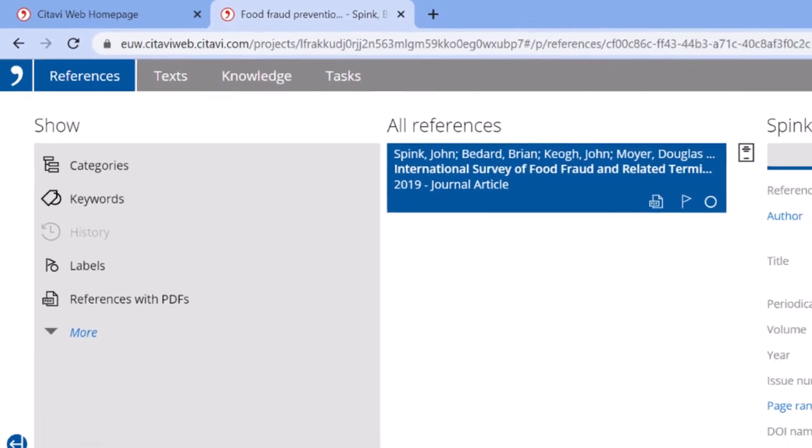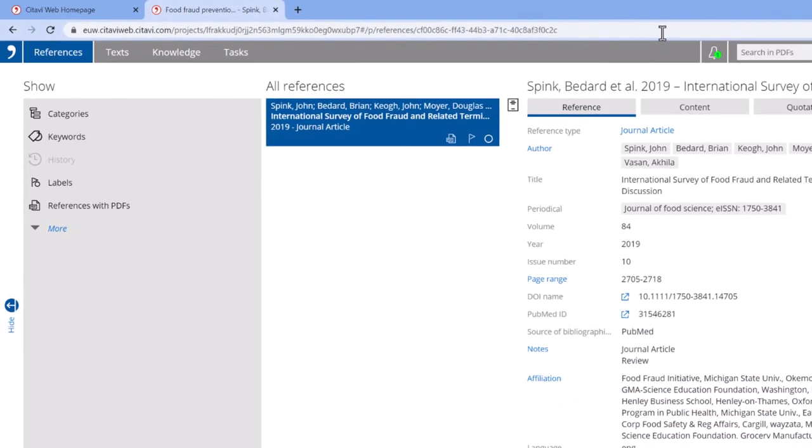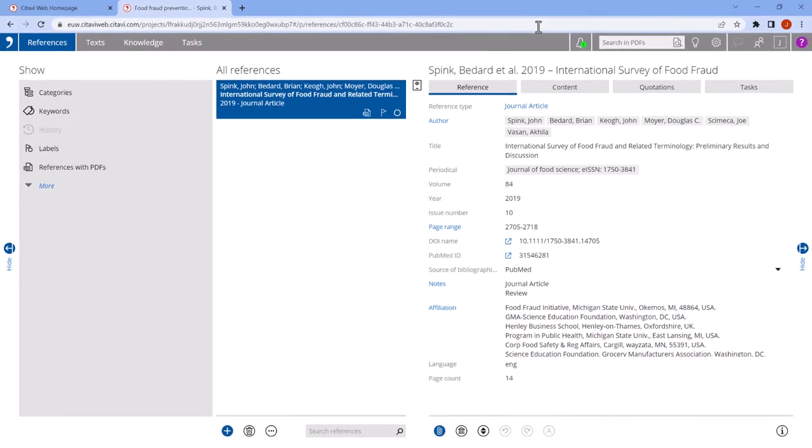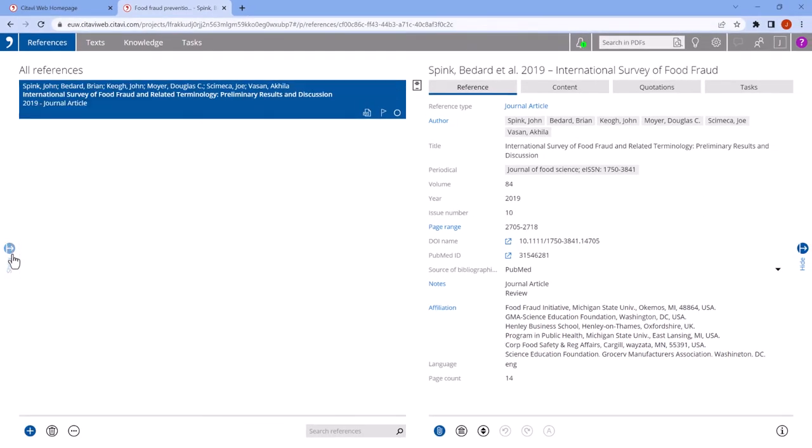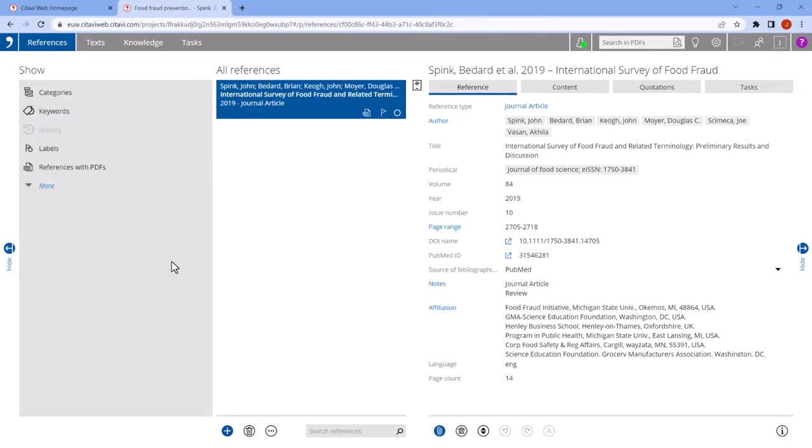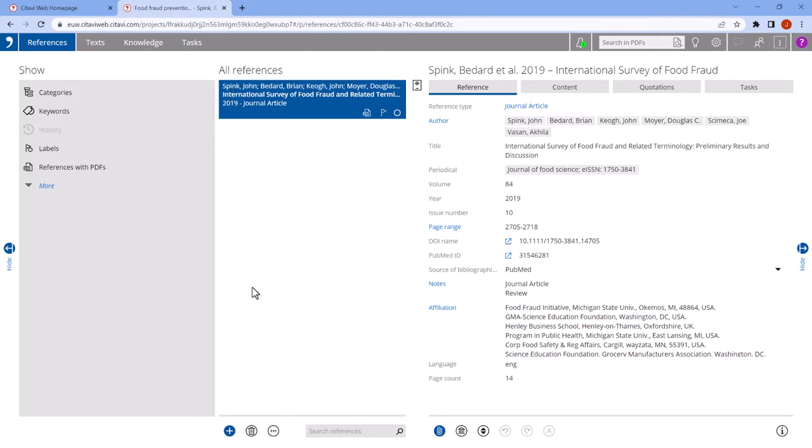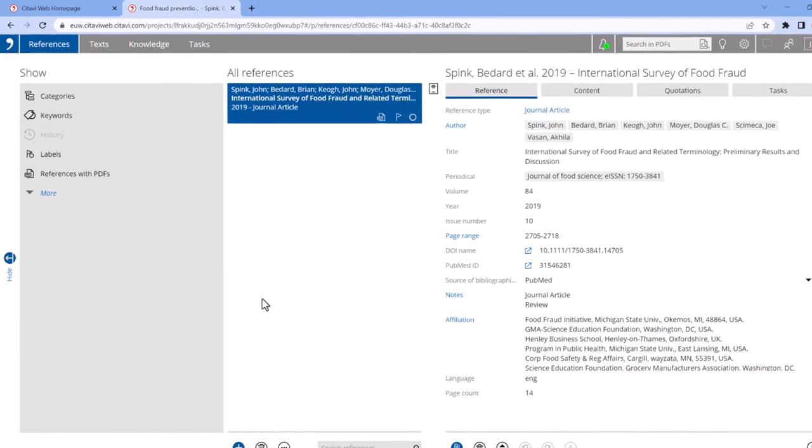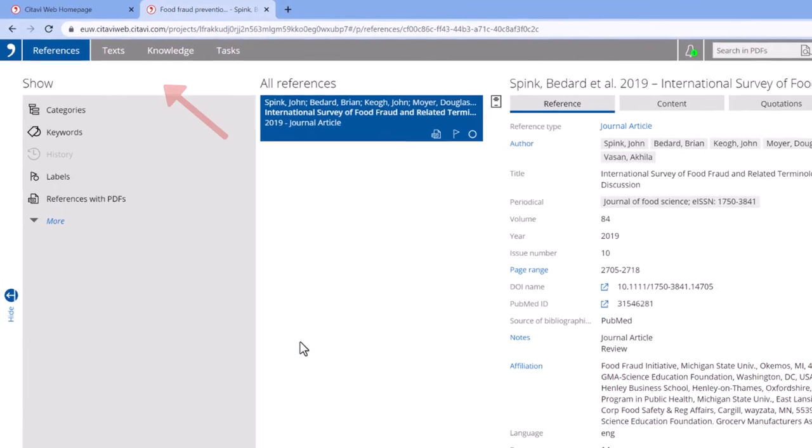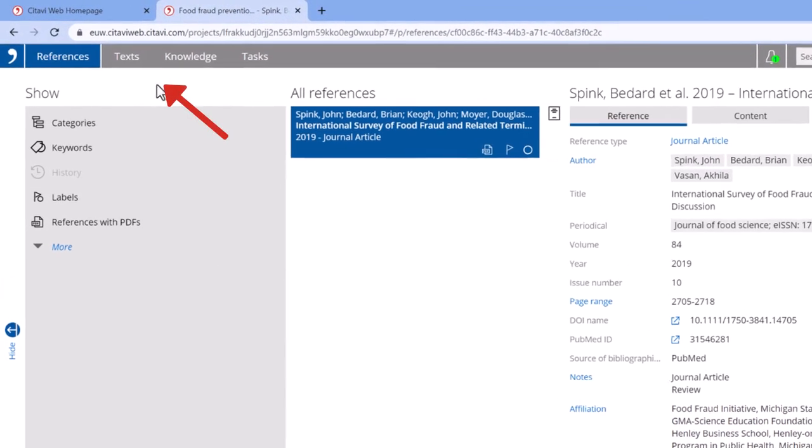Each workspace has a three-column layout. You can hide columns as needed or change their size. If you want to read and take notes on the PDF article you just added, click Text.